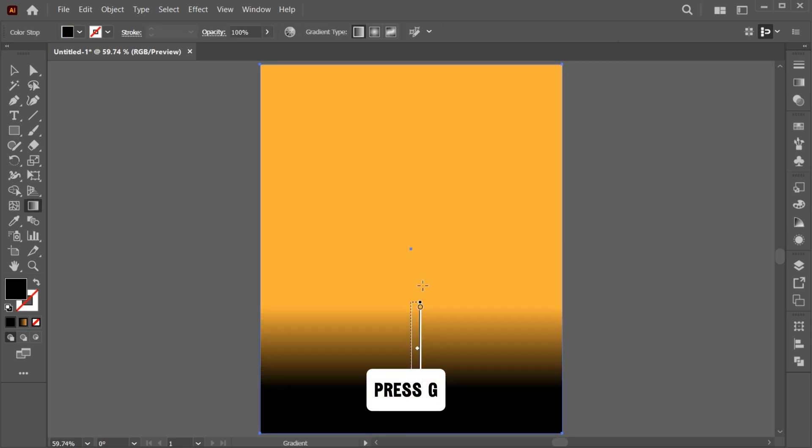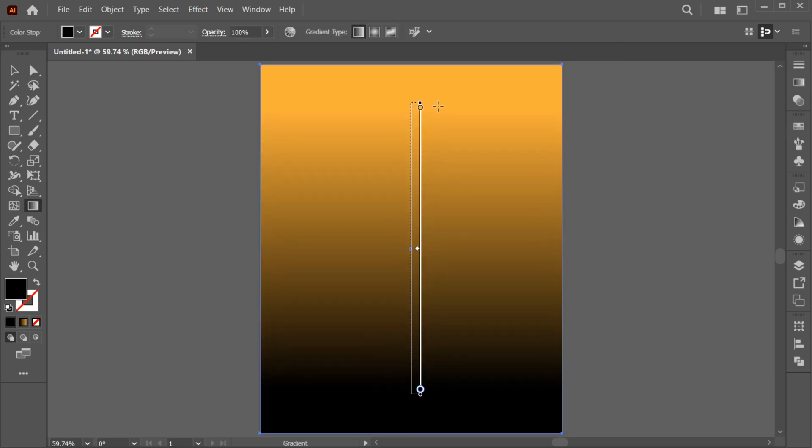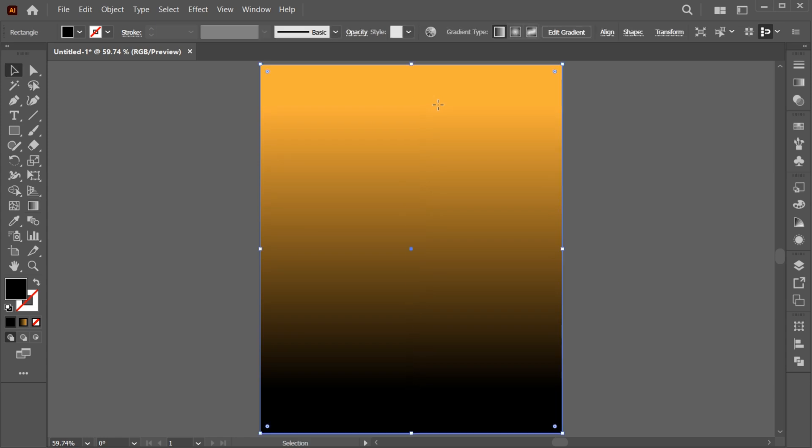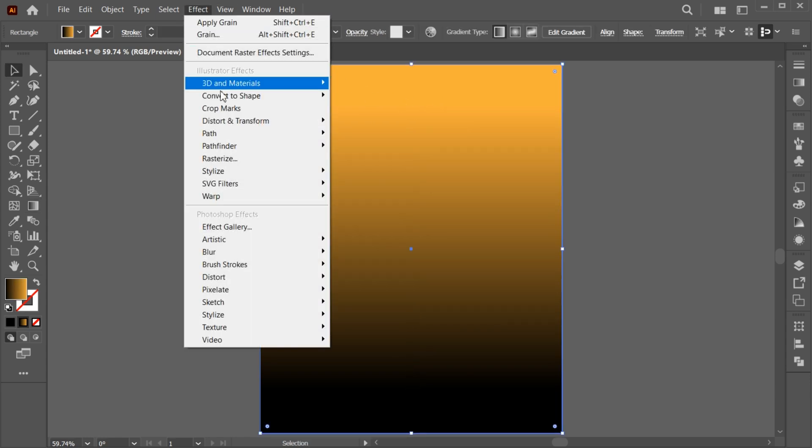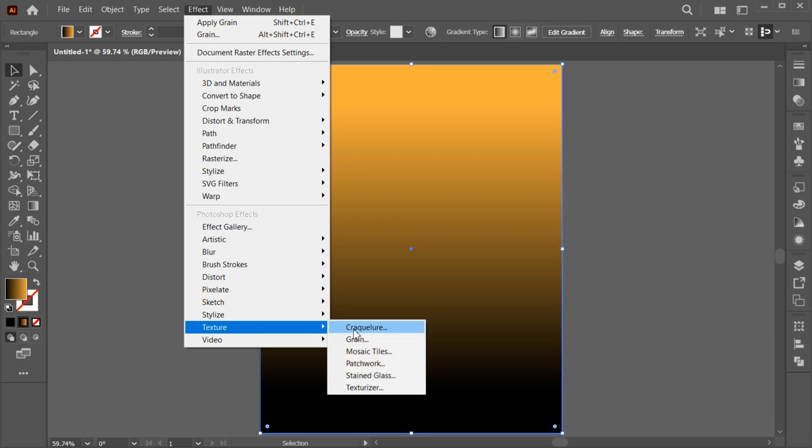Press G and adjust the gradient vertically from downward. Go to the effect menu, texture and then grain.